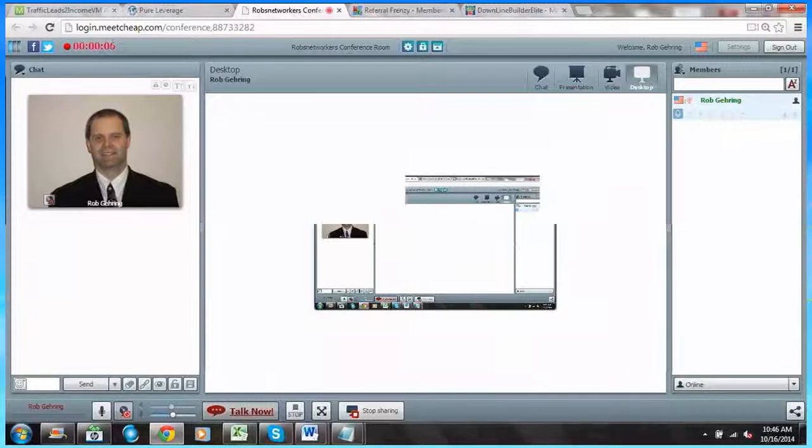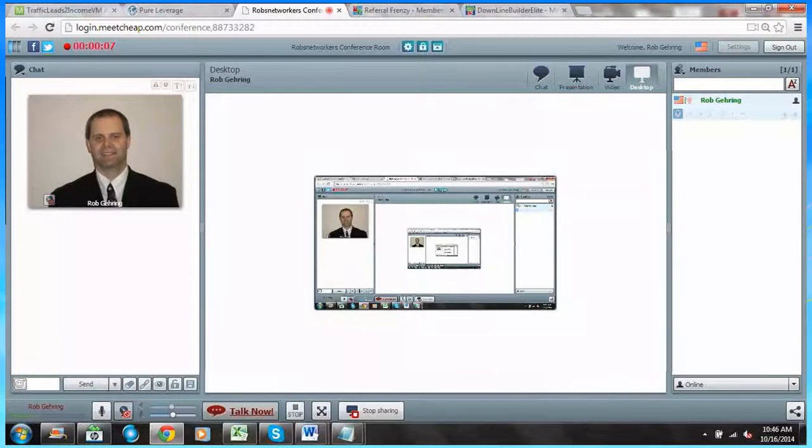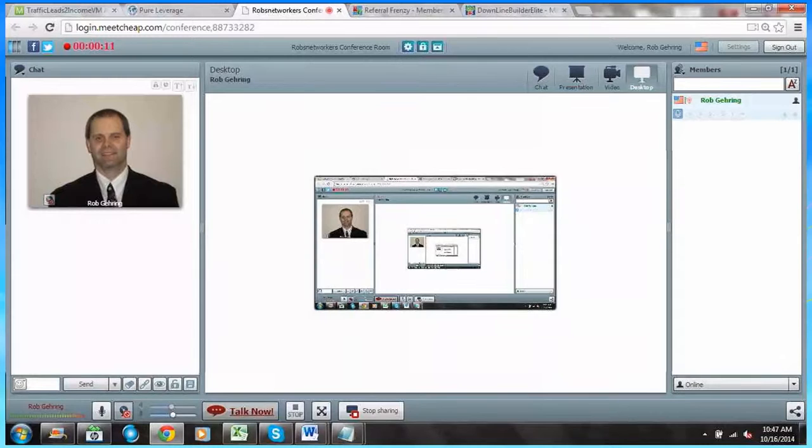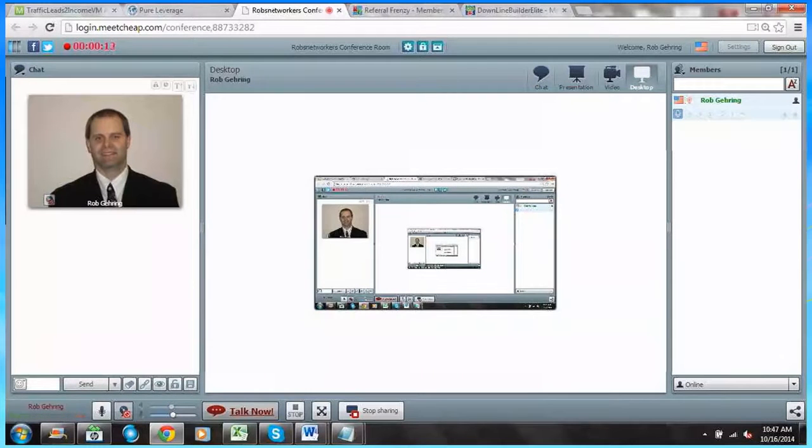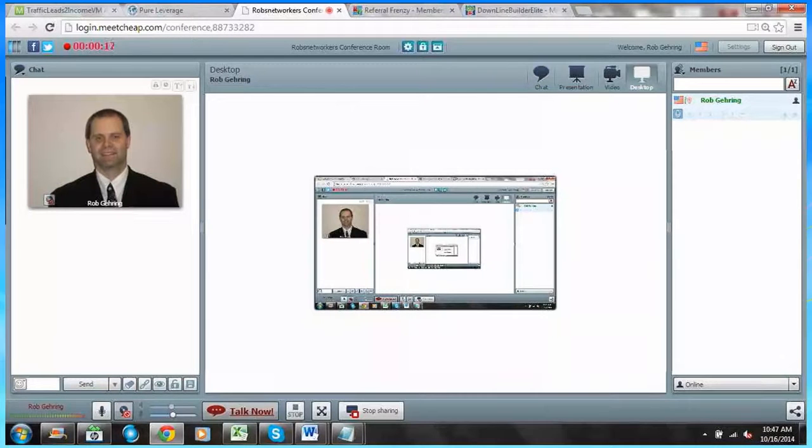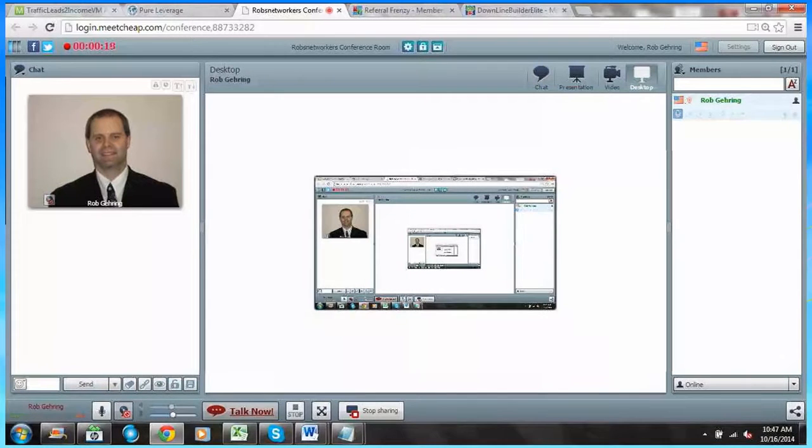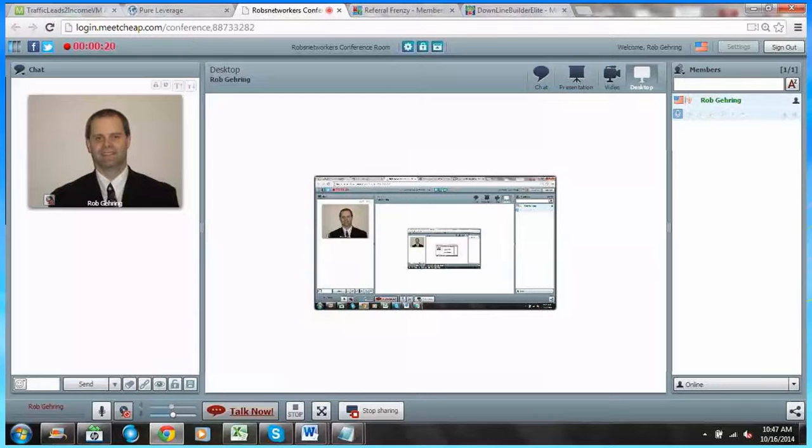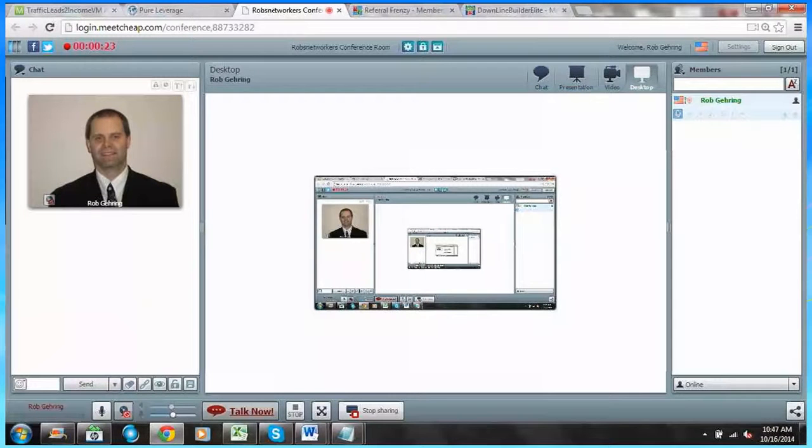Hello and welcome to our video series for Referral Frenzy and Downline Builder Elite. This is video two and today we're going to be talking about Referral Frenzy. My name is Rob Gearing. I'm the admin and owner of Traffic Leads to Income VM and I'm proud to be making these videos for the owner of Referral Frenzy, Marty.